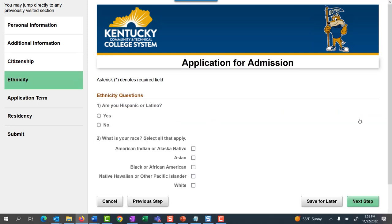Ethnicity is the next section of the application. Note that this is not a required page and you can select Next Step.